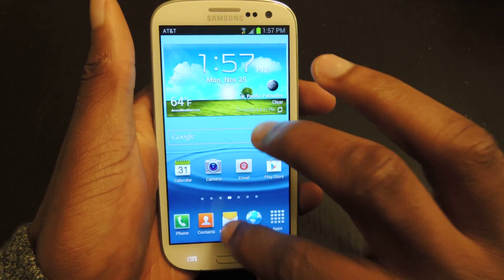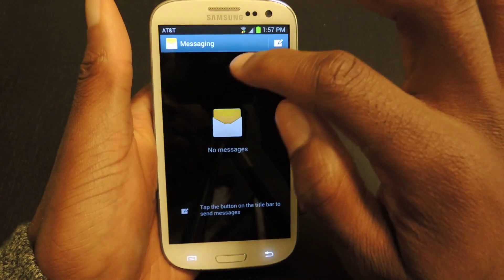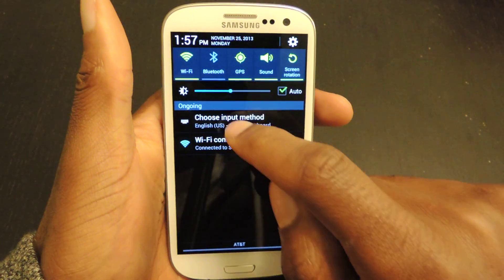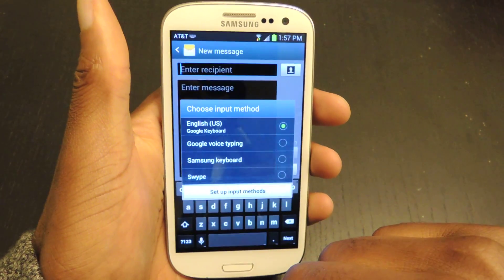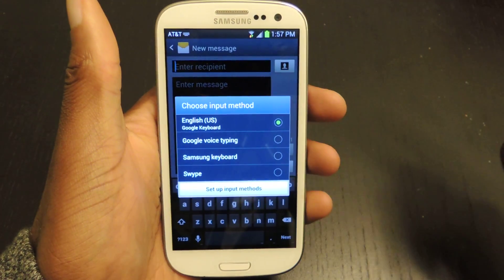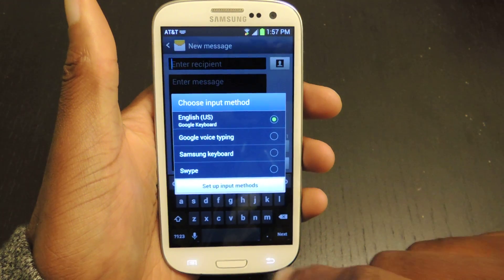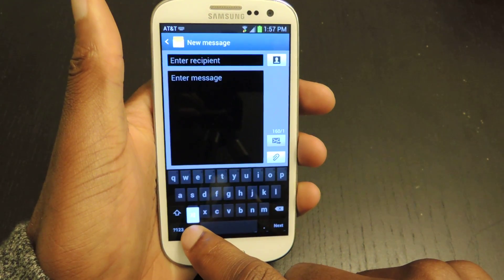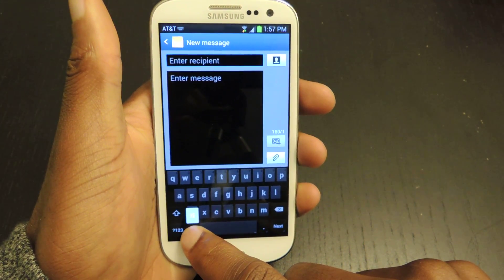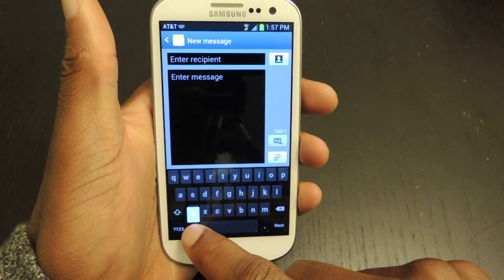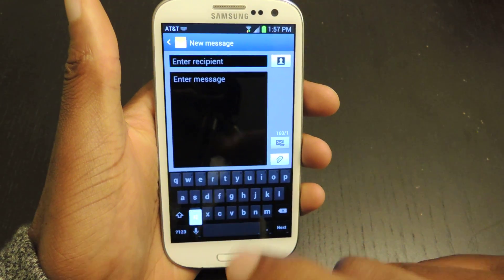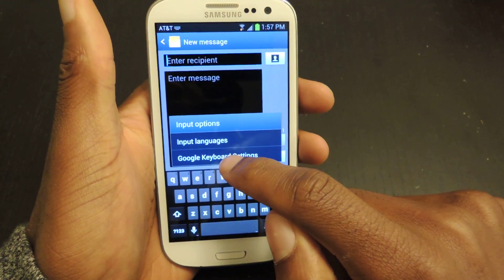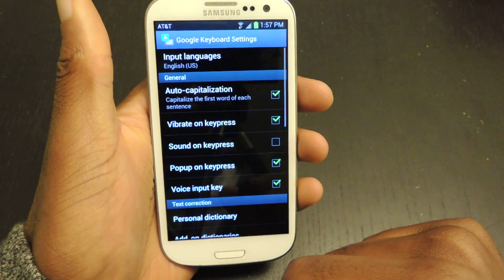You can also access that by pulling down the notification bar, hitting that, and then selecting it from there. Now that we have it selected, we're going to long press the microphone button. It'll bring up the settings, and then you just drag up to settings and choose Google Keyboard Settings.